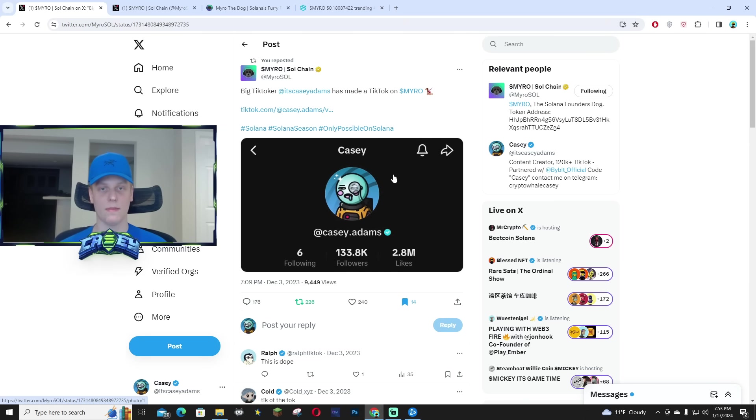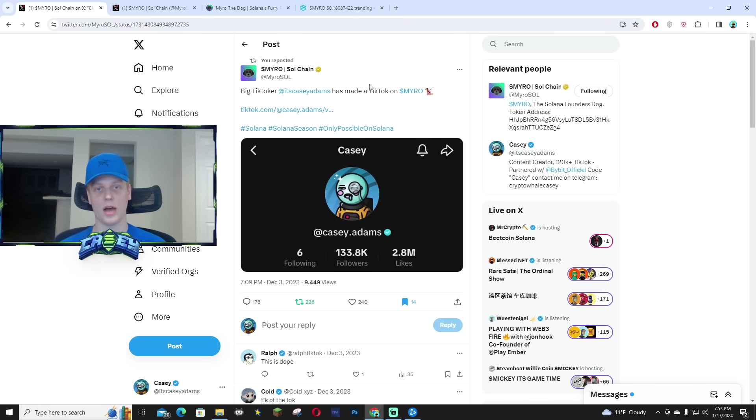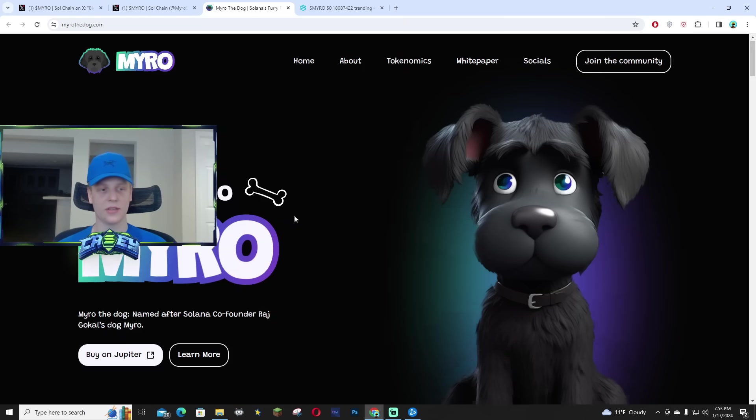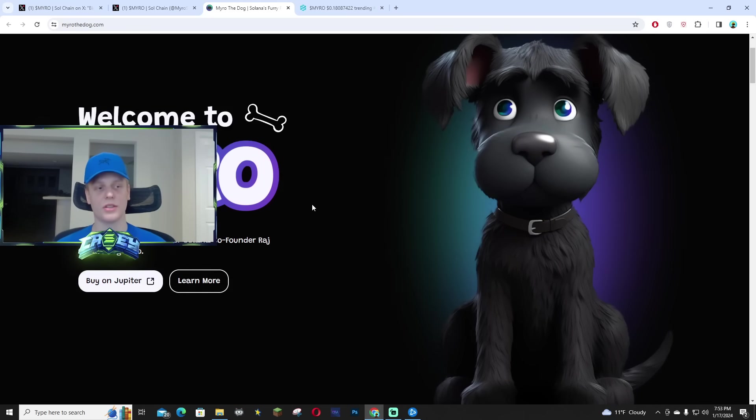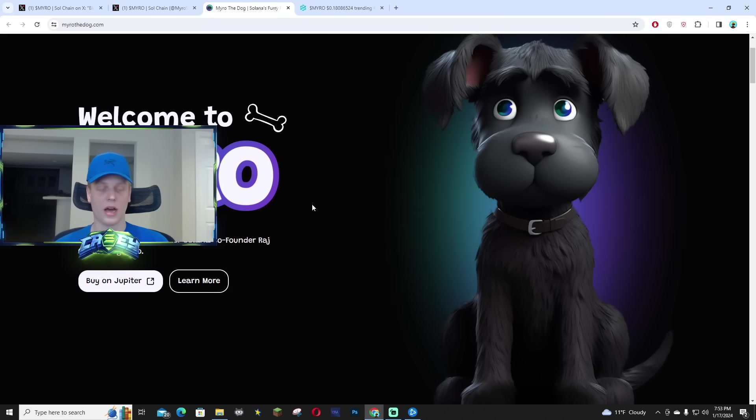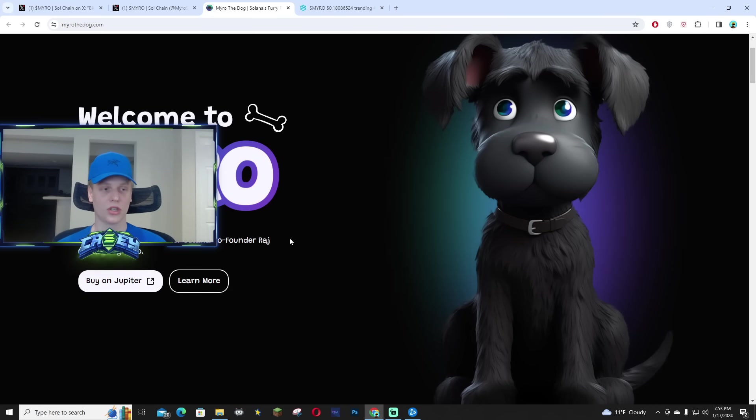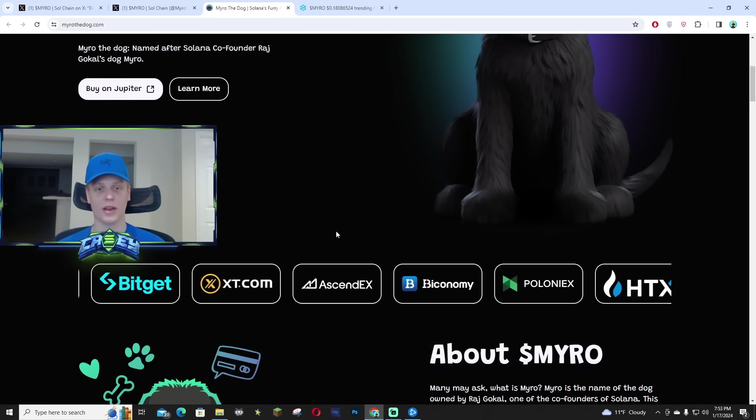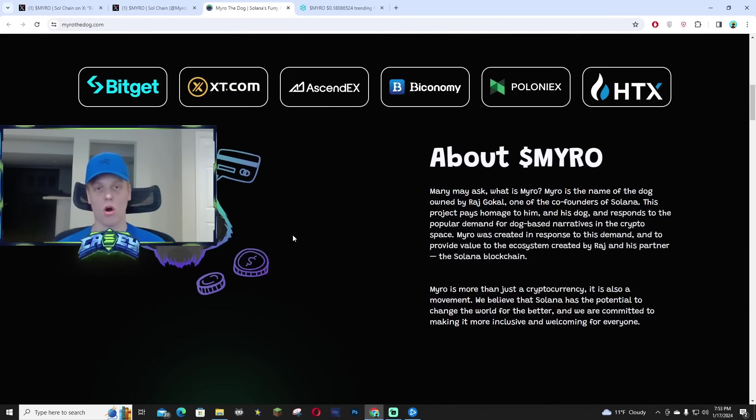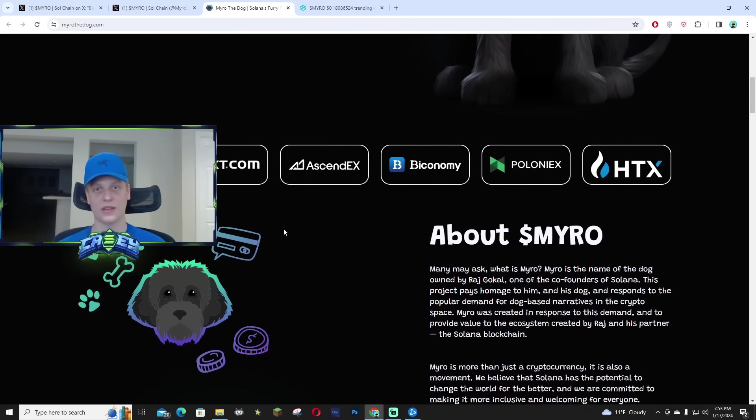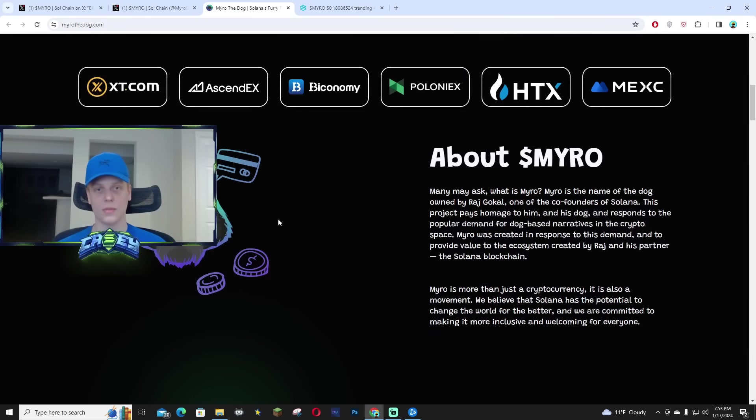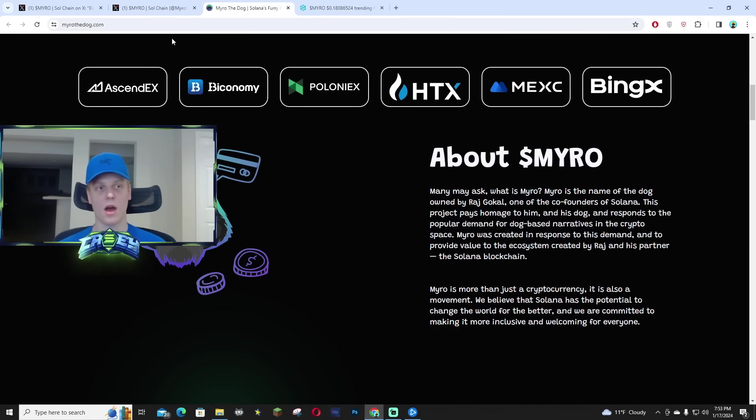I did upload a TikTok on Miro and why I was bullish on the narrative, which basically it's the dog that the Solana co-founder owns, Raj Gokhal's dog, and it went all over X. A lot of people were tweeting about it.